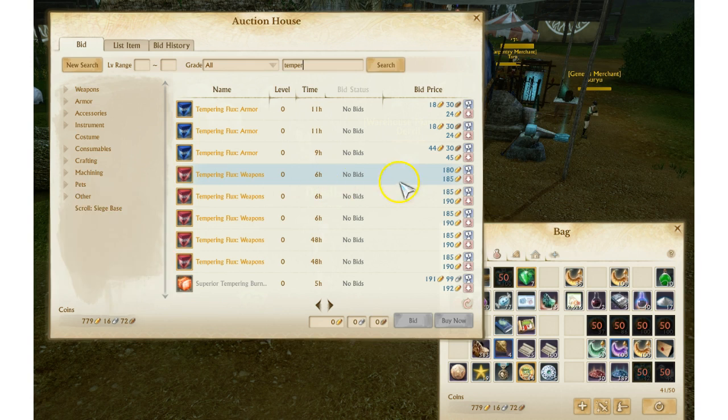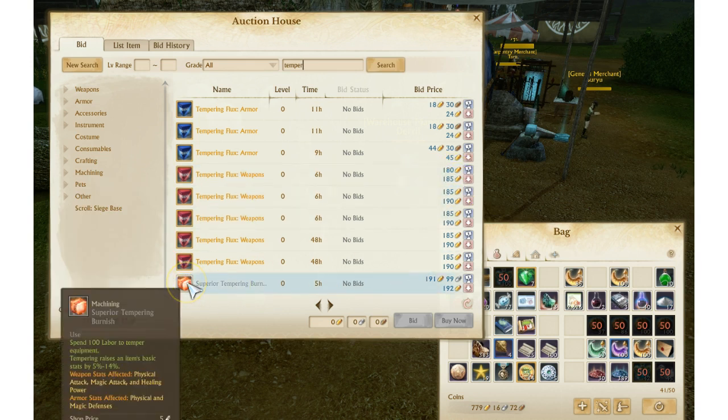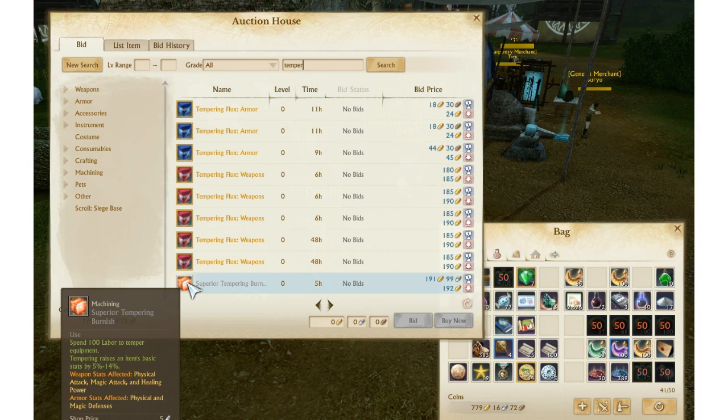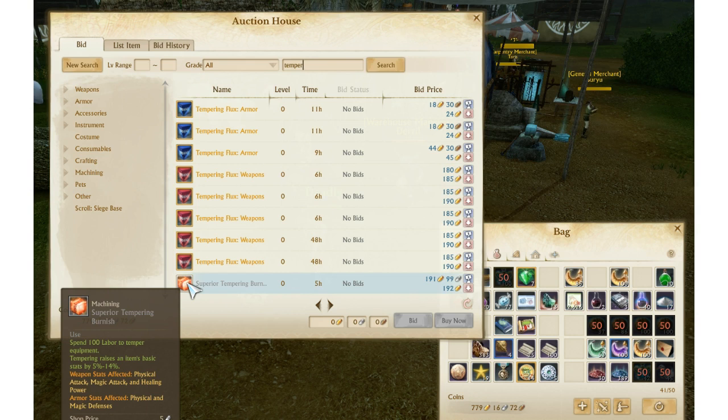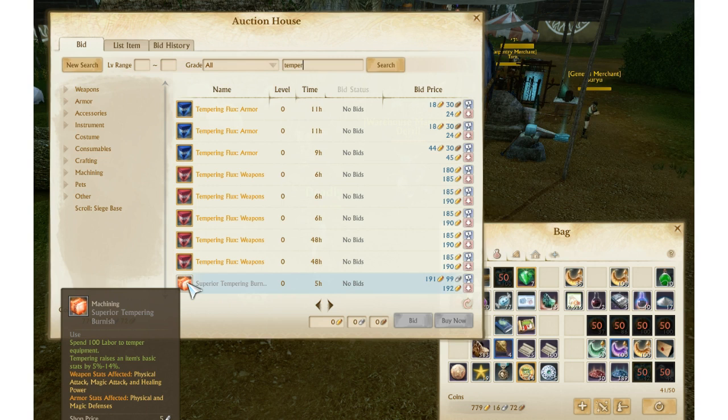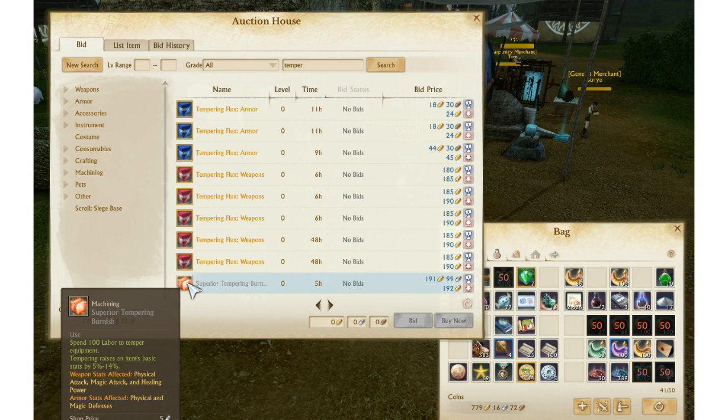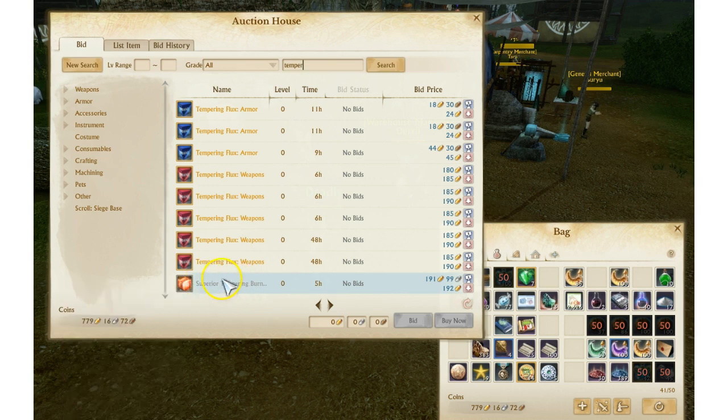They are very expensive. The reason is this guy right here is from the new $150 pack, the Archeum Pack, and also from the loyalty store. As you can see, a tempering raises item's basic stats by 5 to 14 percent, whereas max before was 1 to 9 percent or 2 to 9 percent. This is a huge upgrade here, a 5 percent increase at the maximum level.